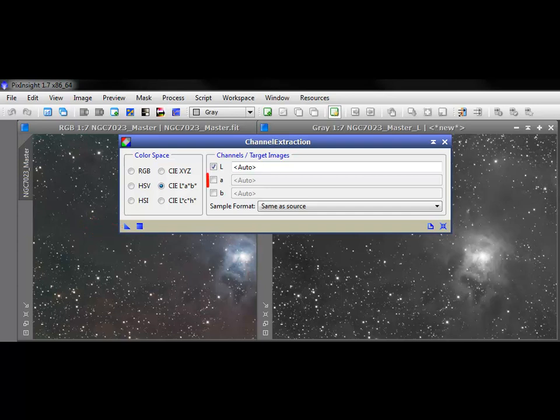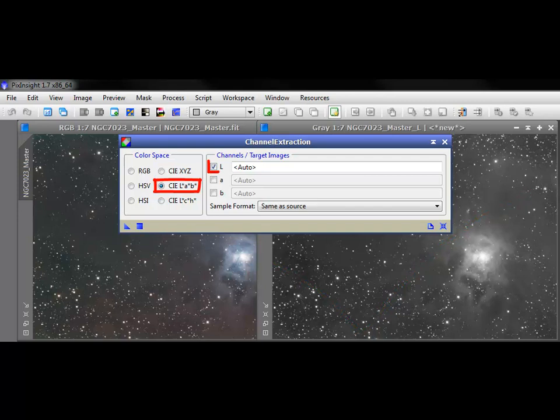Uncheck the channels you don't need. This would be an ideal way of creating a pseudo-luminance from an OSC image.